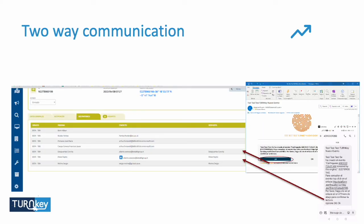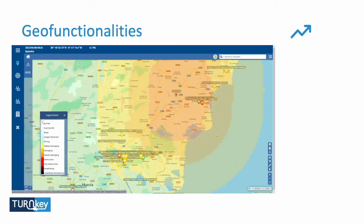When we talk about communication, it means we have the ability to send communications from the application but also to receive answers. I can receive an SMS and have the option to reply. This way I can be aware if my rescuer or stakeholder has received information, has answered, and is going to come. If they don't answer, I can take other actions. Then we have advanced geo-functionality.